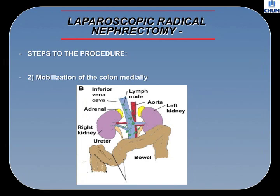Step 2: Mobilization of the Colon Medially. This aspect of the dissection is very important to create a larger working space in which to identify the kidney and perform the dissection.